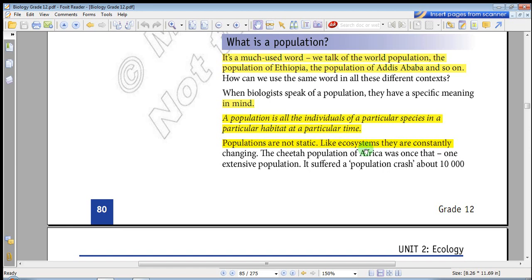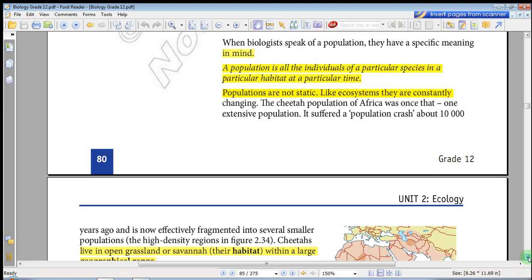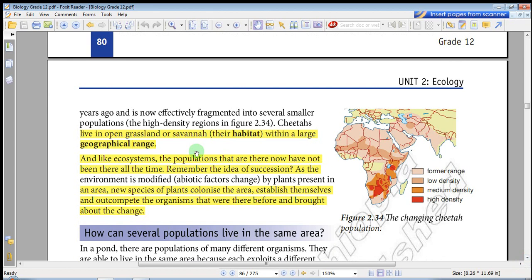The population constantly changes. The cheetah population of Africa was once one extensive population. It suffered a population crash about 10,000 years ago and is now effectively fragmented into several smaller populations, as shown by the high density regions in figure 2.34.